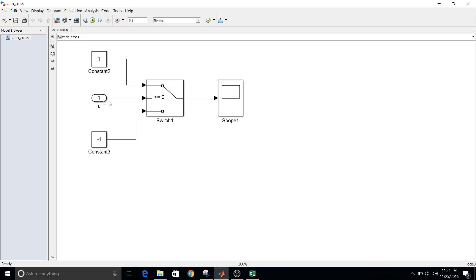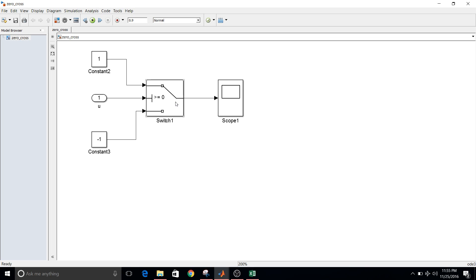So first constant is one, second constant the value for this constant is minus one. Then there is this input block and it is given to a switch block for which the condition is greater than or equal to zero.